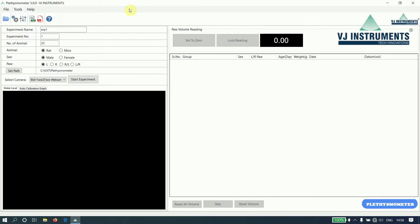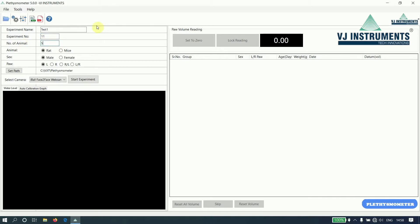Before we start the experiment, let us enter the experiment name, experiment number, number of animals on which we are going to perform the experiment, type of animal, sex of the animal, and the paw.